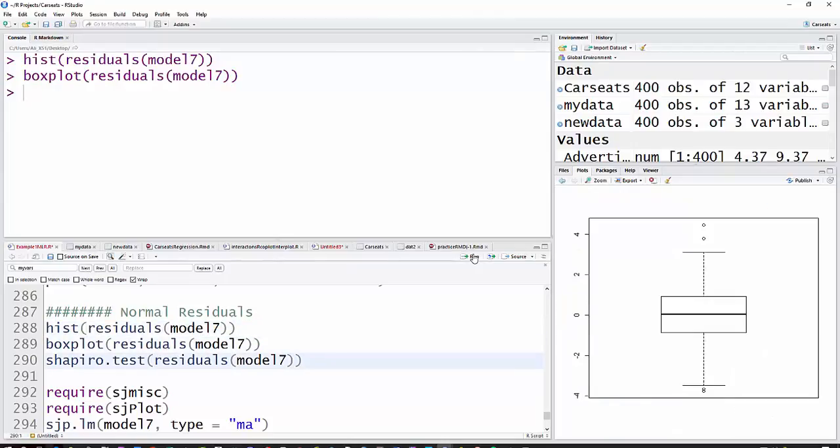I'll also do a box plot. You can see it's roughly symmetric. It does have a couple of outliers, which you would expect with 400 values. Please remember, we will always have some outliers in a normal distribution.